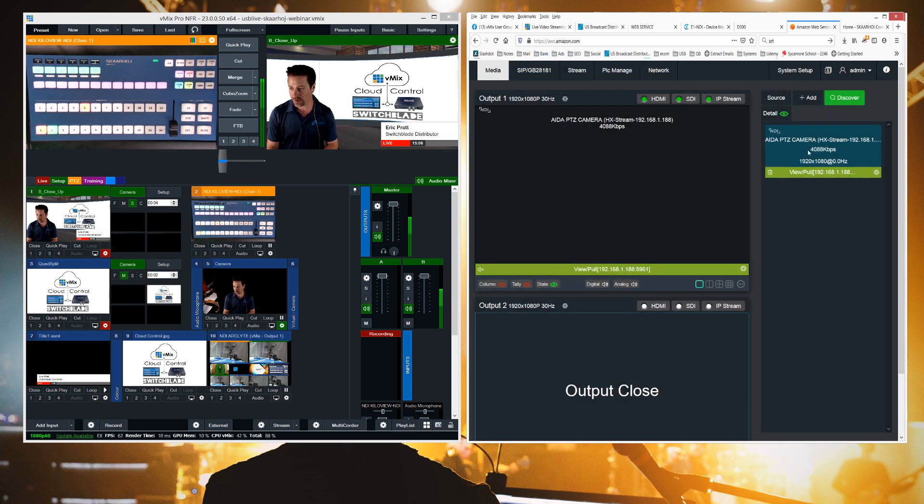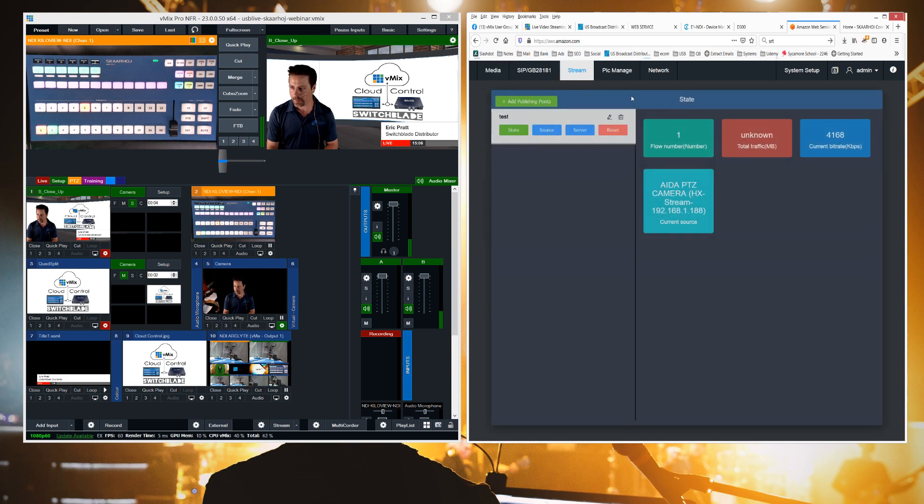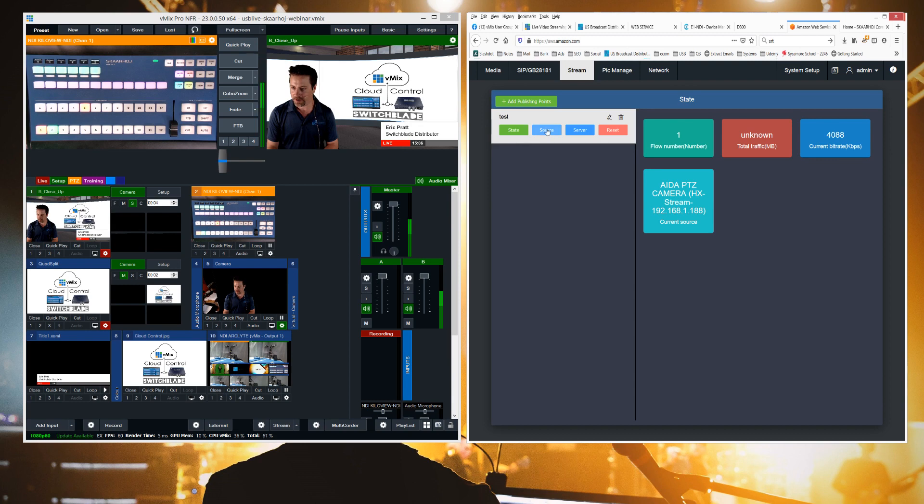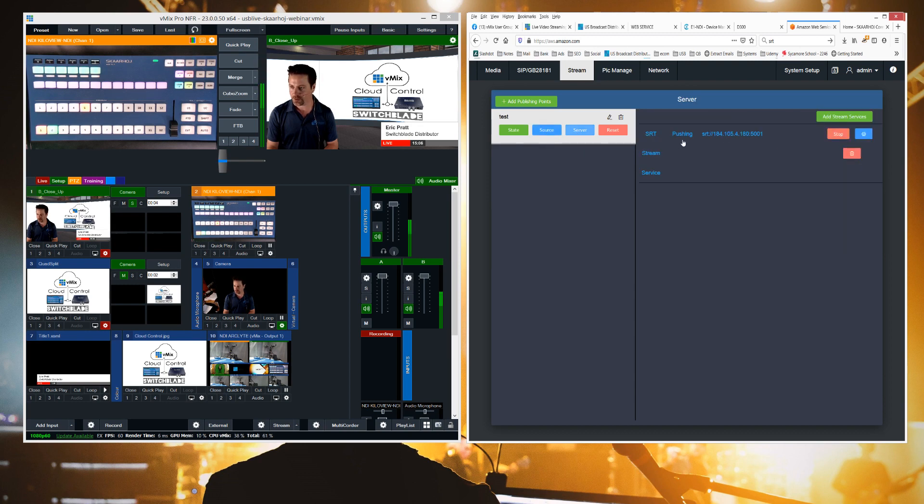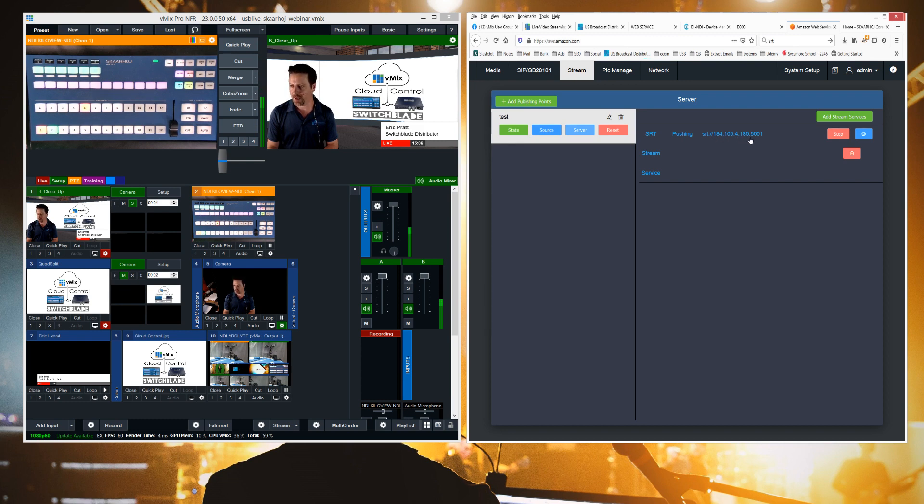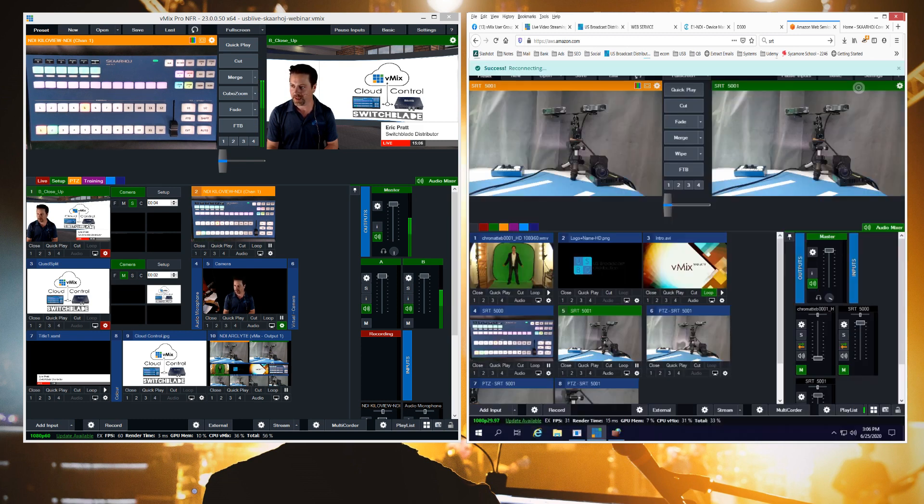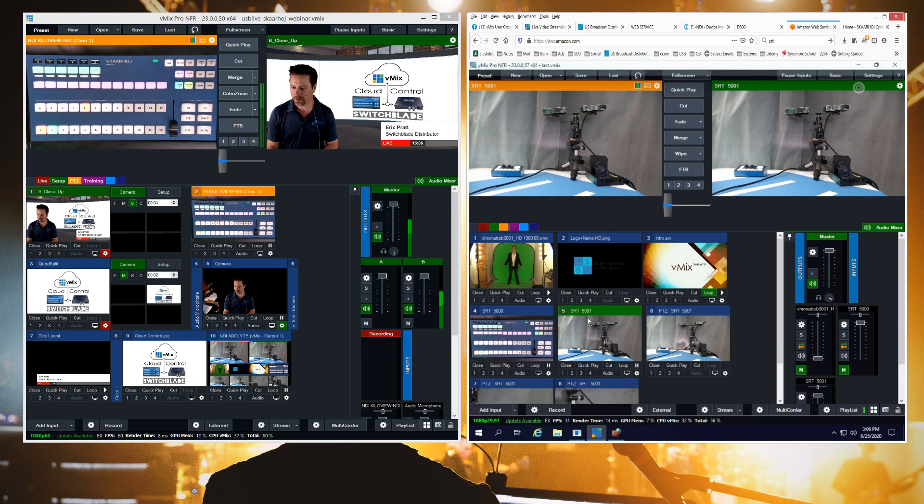And then I select one and then I go to stream. And over here this is where I've configured what my source is, which is my camera, and my server, which is my SRT. So I'm streaming to 184.105.4.180 at port 501, which again is another one of my inputs.